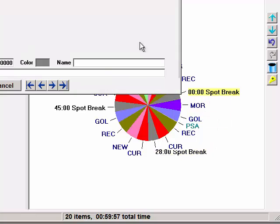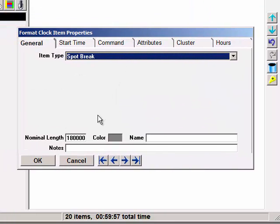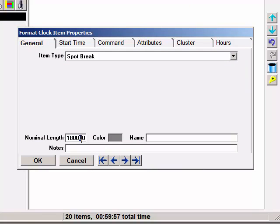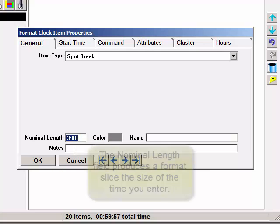Right-click on the item name and select Properties. If the nominal length field is showing milliseconds as this one is, double-click in the field and change it to Hours, Minutes, Seconds.